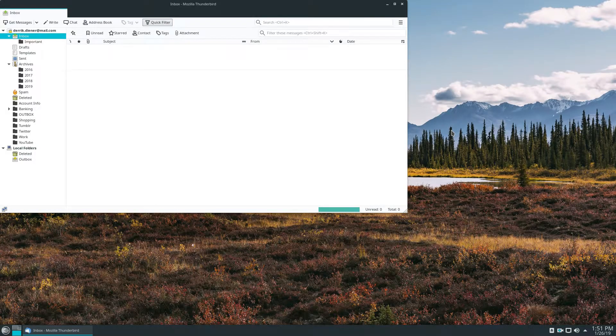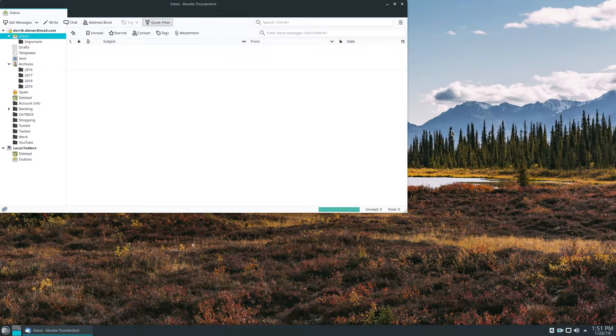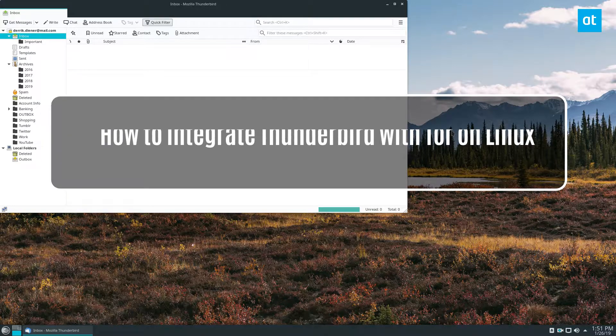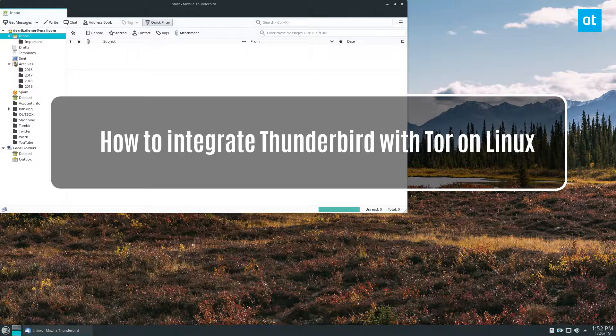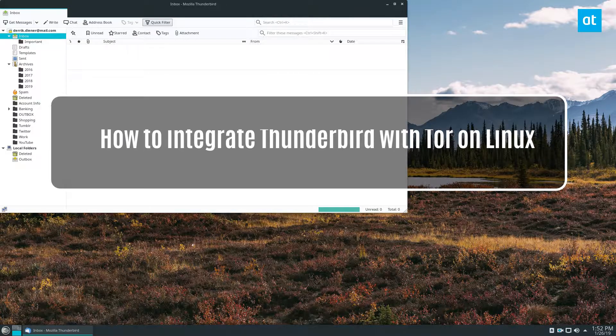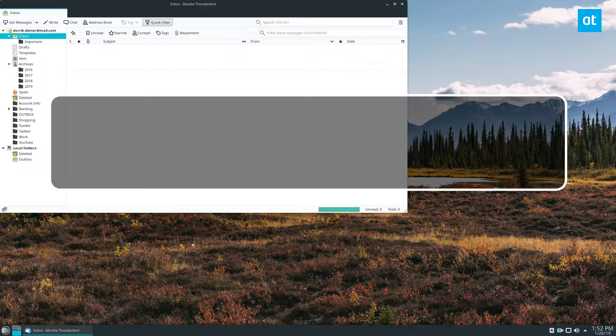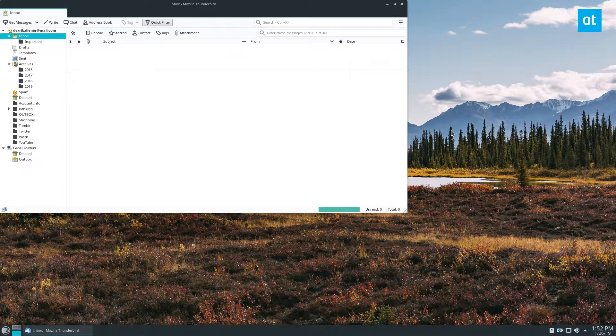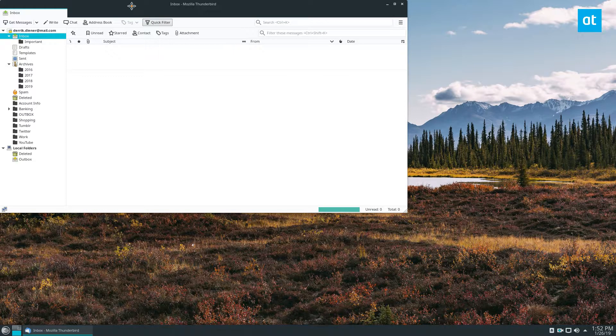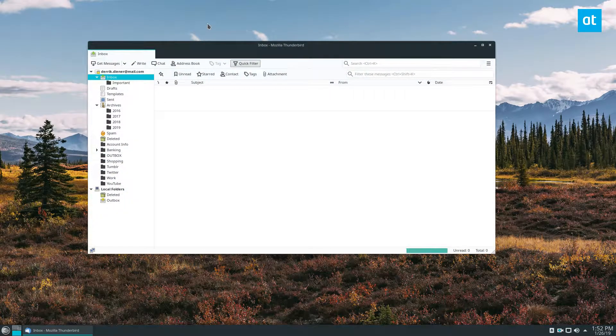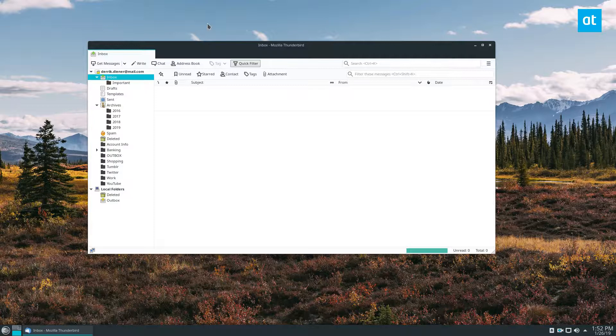Hey guys, Derek here from Addictive Tips. In this video we'll be talking about how to integrate the Tor anonymous network with Thunderbird so you can send encrypted or private emails through your normal email account, or Tor-compatible email addresses. I should say upfront it's probably smart to get a Tor email address.